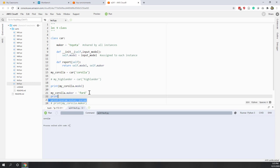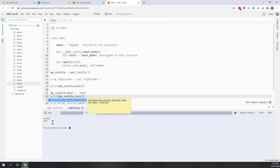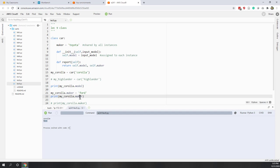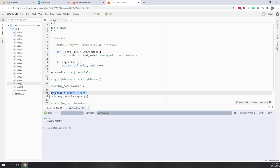Now if I say print mycorolla.maker and run this, you can see that the maker is now 'fault'. And if we call the report method, you can see that the model is still Corolla, but the maker has changed to 'fault'. So that means we can change the values or the attributes of the object.